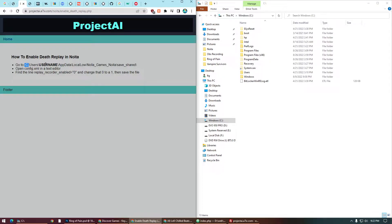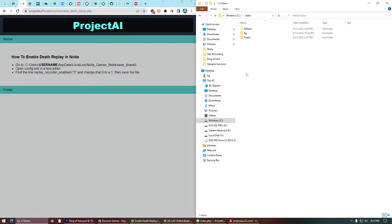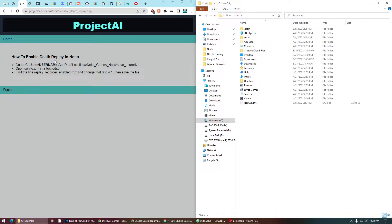C drive, Users, your username - so that's the only variable there - AppData, Local Low.